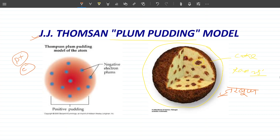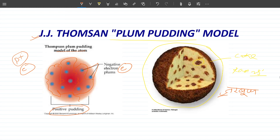J.J. Thomson said that the atom is like a plum pudding. The atom contains only electrons and protons. The red area represents a solid sphere of all positive charge — the positive pudding — and the negative charges, the electrons, are embedded within it. The red area is the total positive charge and the seeds, like raisins in a pudding, are the electrons.